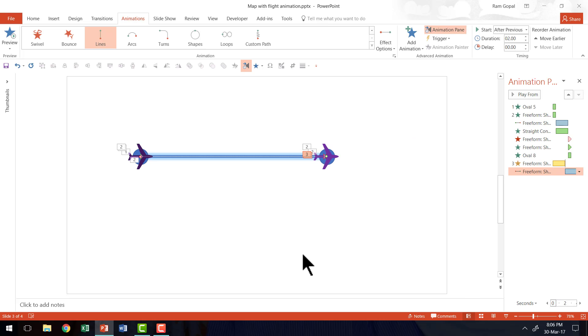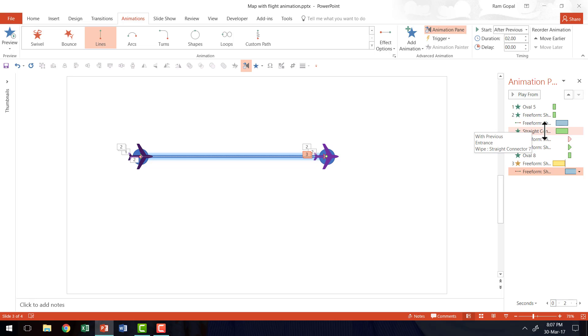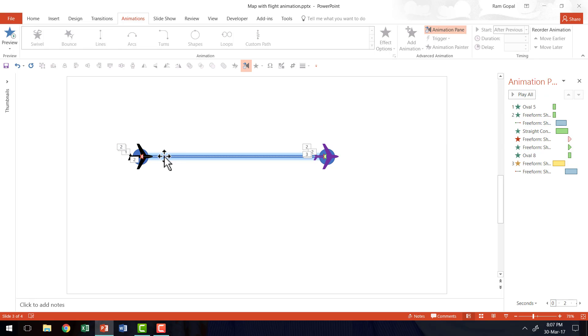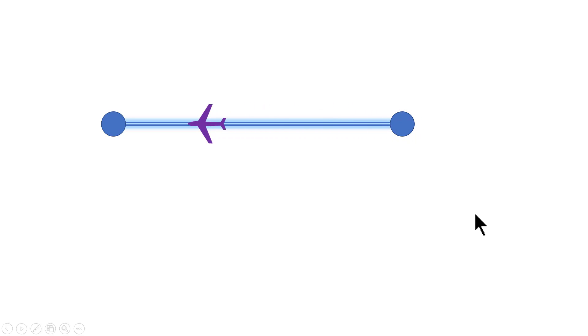There's a small timing issue — the trail effect lags slightly. Even with the same duration for the motion path and wipe animations, the motion path needs to be slightly faster. Change the motion path animation duration from two seconds to 1.75 seconds so the flight animation and wipe animation match. Now the wiping happens far more smoothly as the flight moves, and it turns around and goes back to its original position.